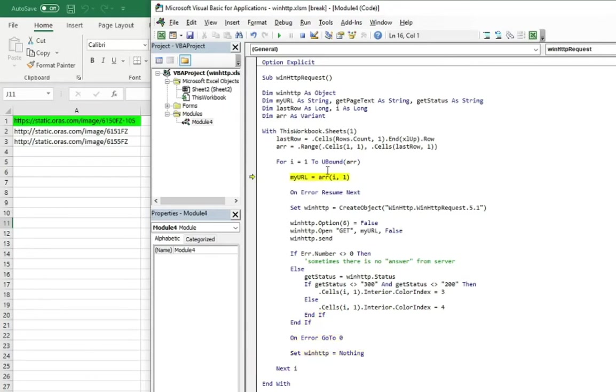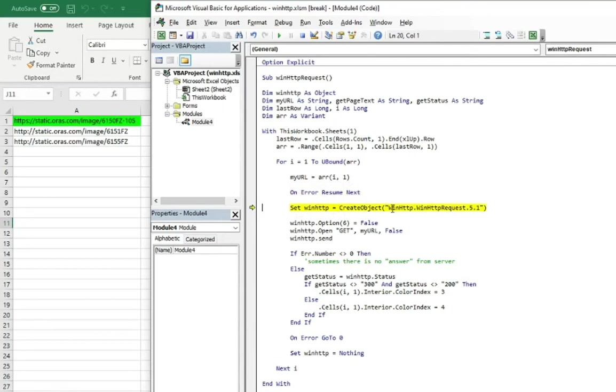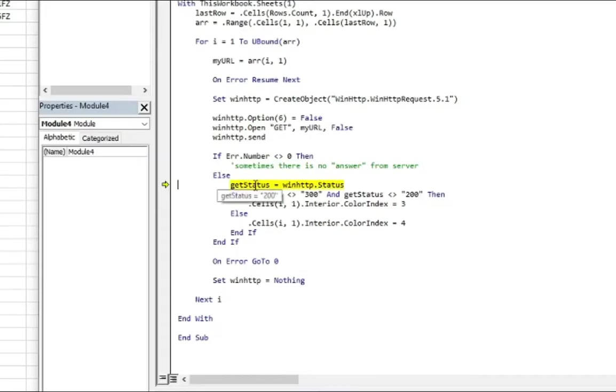Okay, let's go to the next link, creating an object, WinHttpRequest, getting the URL and sending the request. And in case of no errors, we're getting the site status. And as you can see, it is 301. So something is wrong.